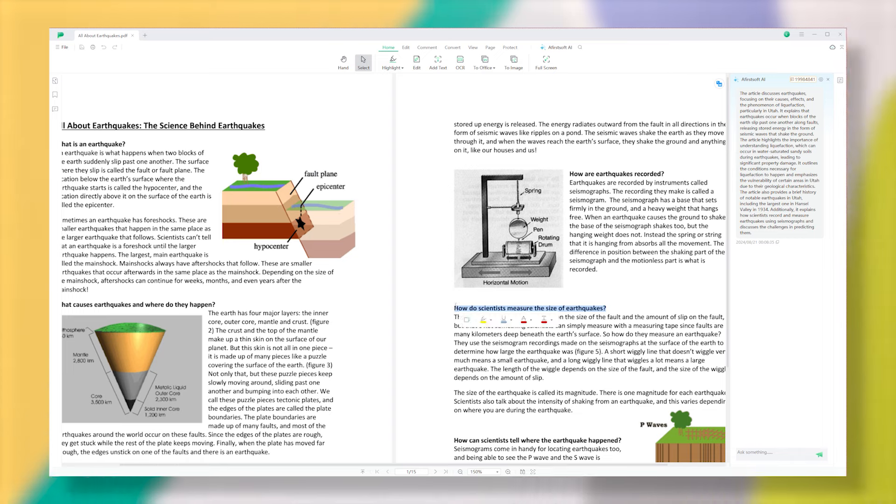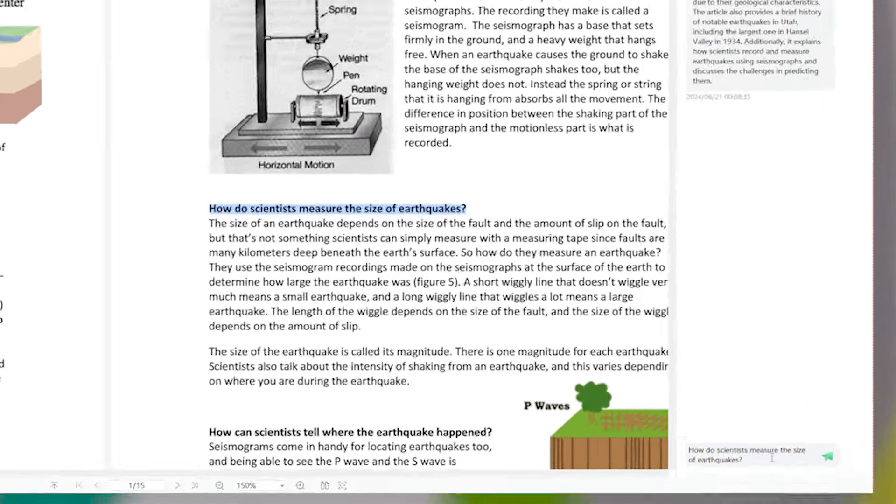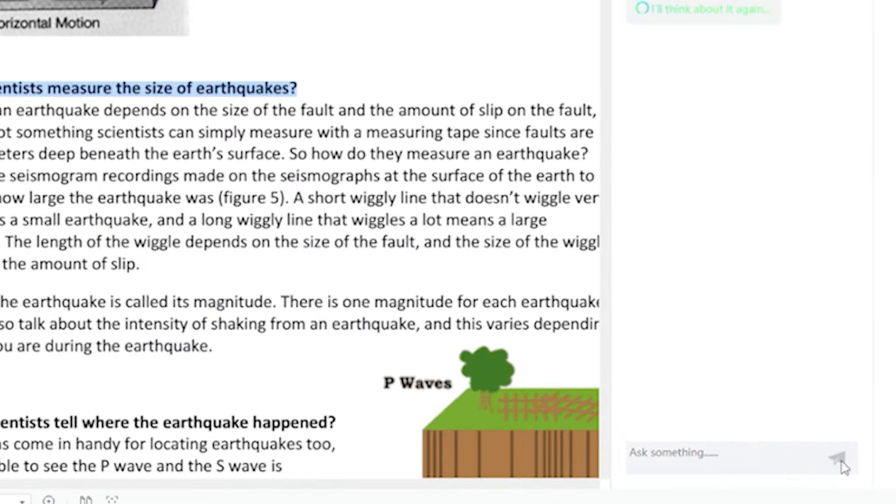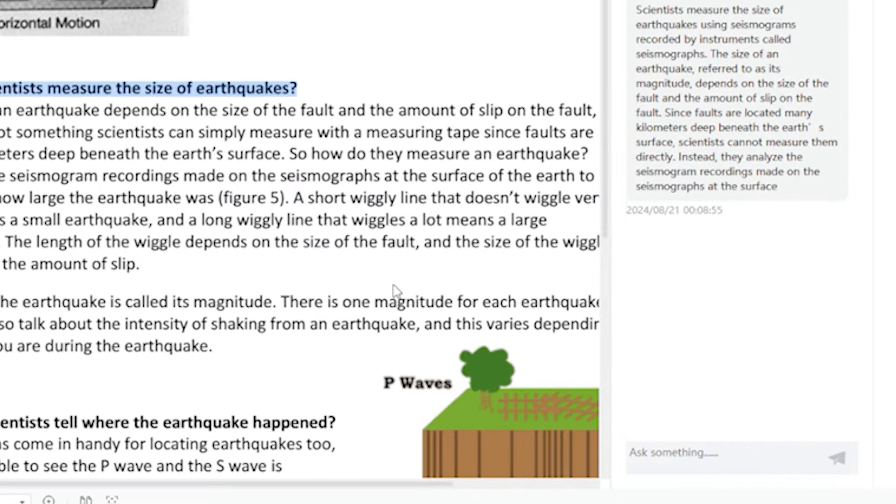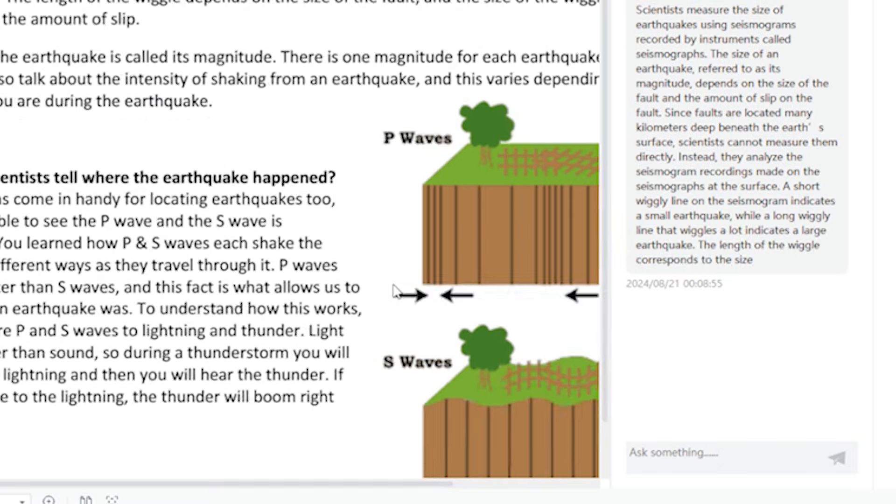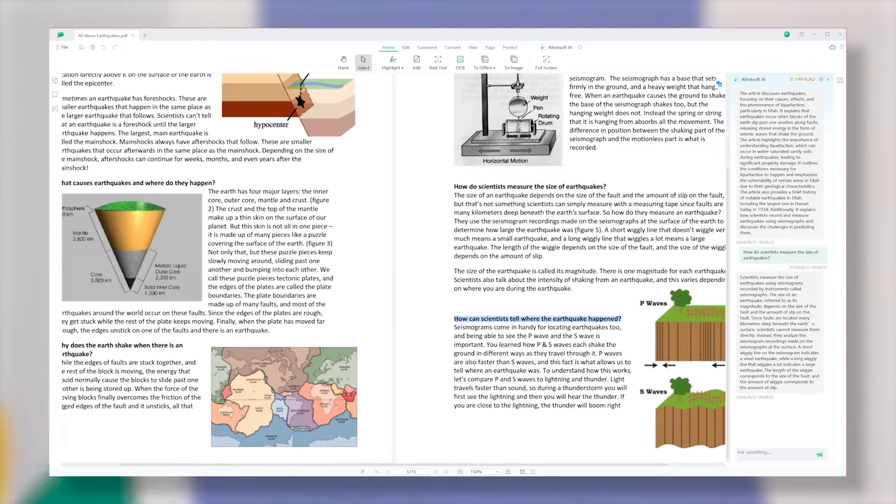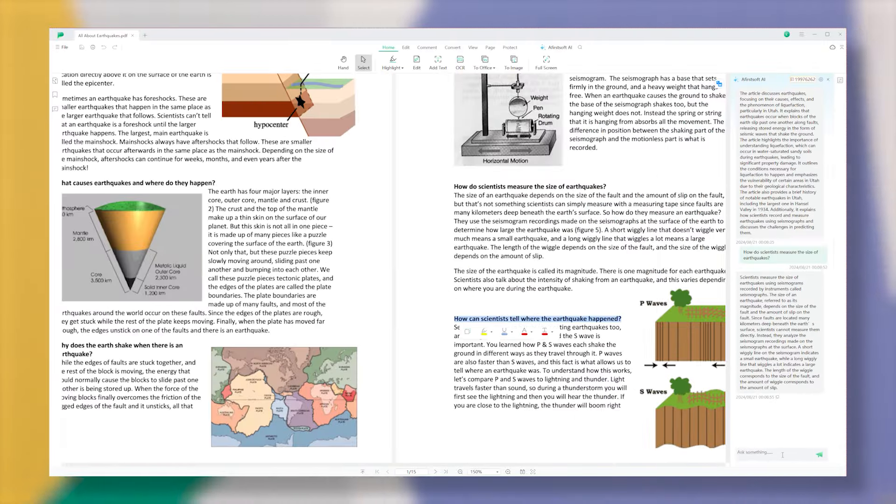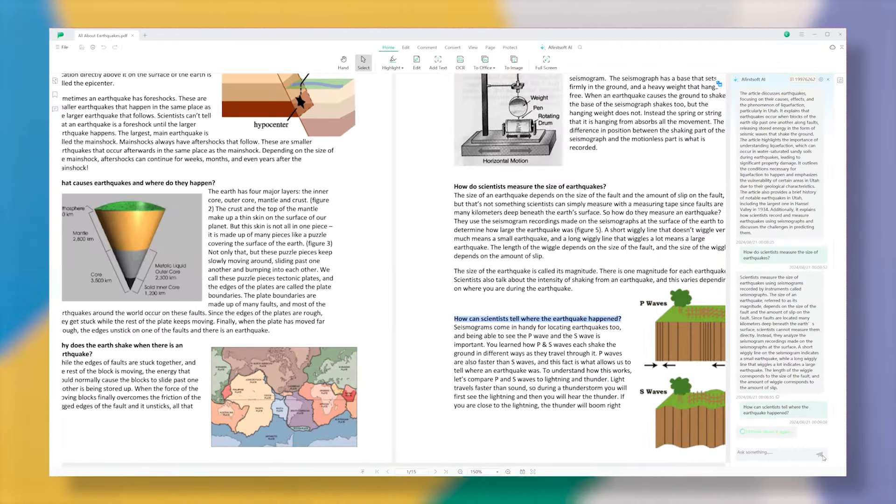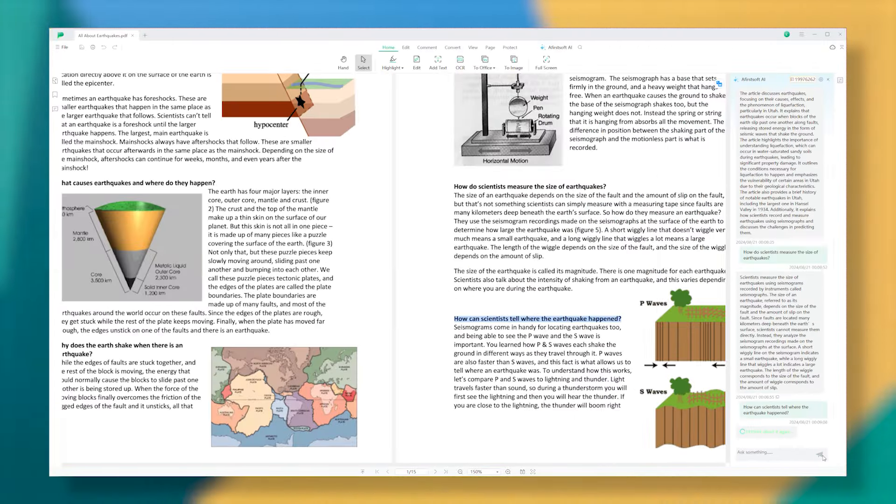Now, you can also ask the AI specific questions about your PDF, and it will give you the answers. This feature is especially useful for quickly analyzing lengthy documents like research papers without having to read through every detail.